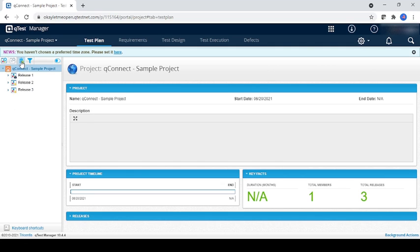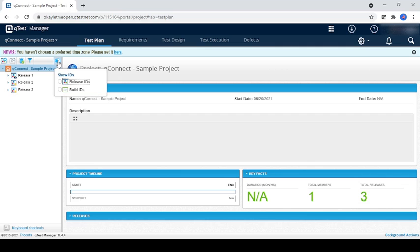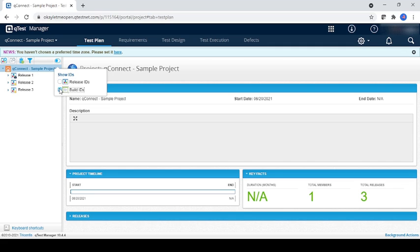This is the recycle bin. Whatever you will delete, that will be going to recycle bin. This is a filter for test plan, and this is a toggle button. Toggle button is used if you want to see IDs for the release, then you can see. If you want the IDs for build, you can select as per your preference.